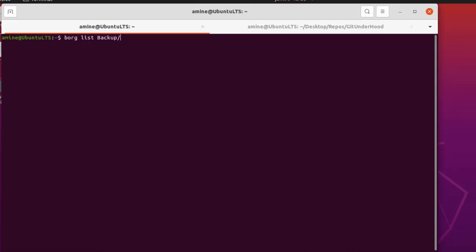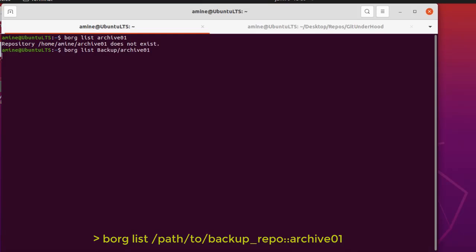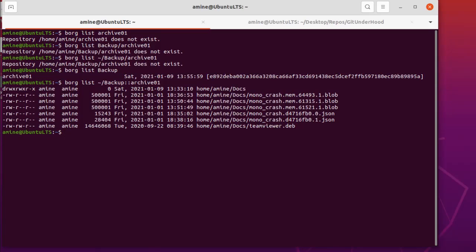If you want to see what is inside `archive01`, all you have to do is provide the full path to the backup directory, then double colon `::` followed by the archive name `archive01`. Now you can see the six documents that were archived.